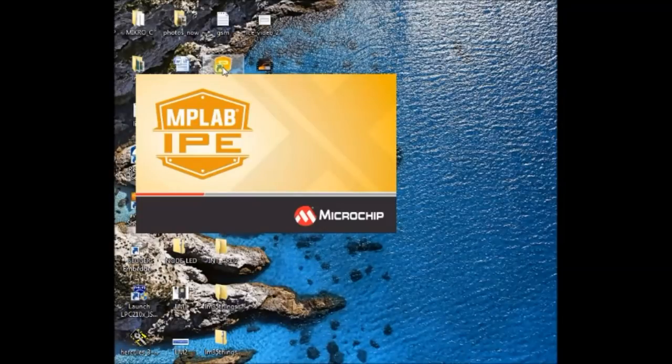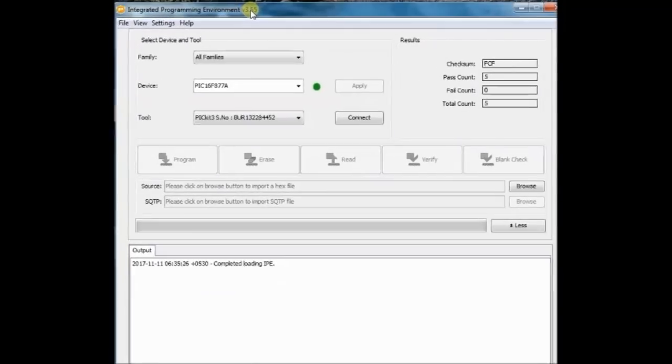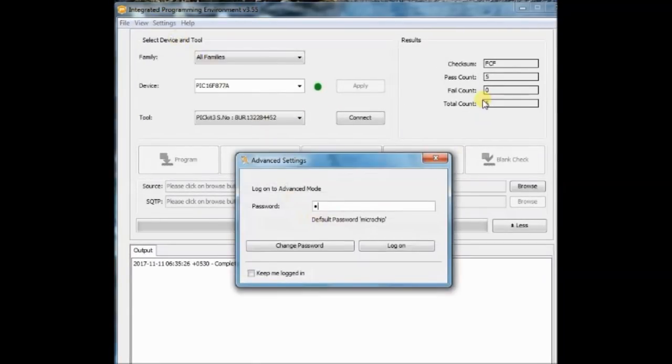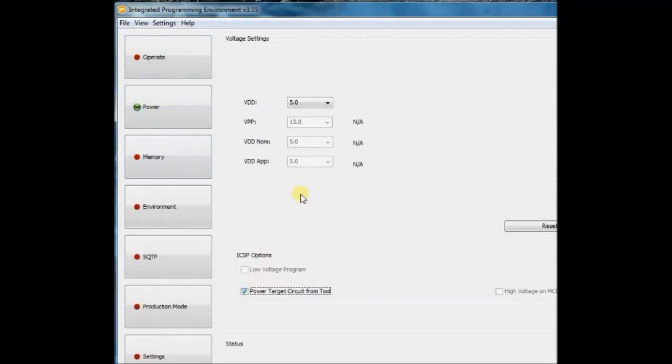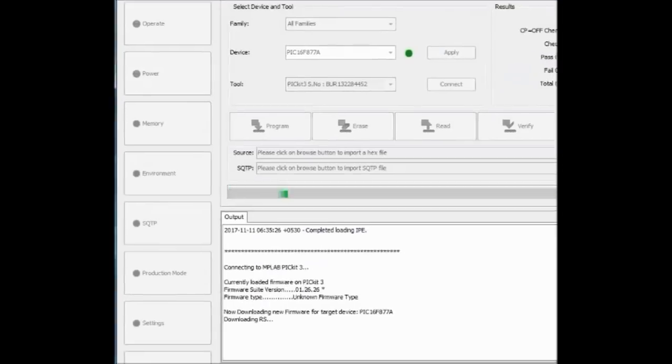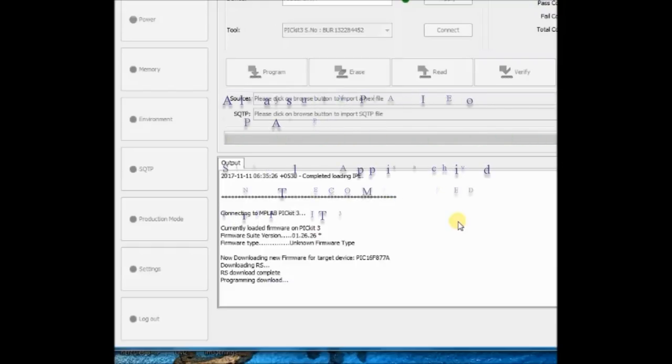Now open the MPLAB IPE and then in the advanced mode, do the power settings. VDD is 5V and click on target to be enabled from the PICKIT3. Now the target will be recognized and you can upload the hex file.